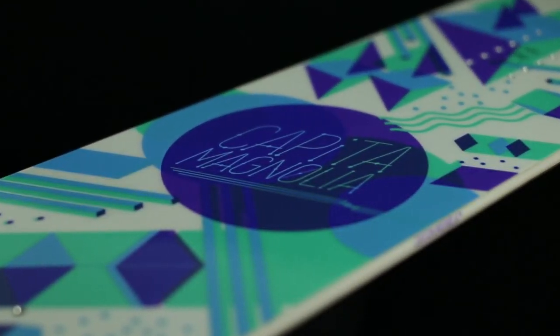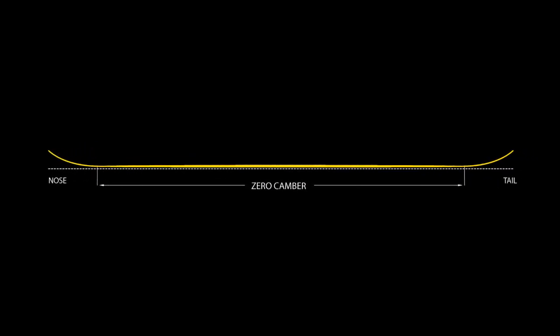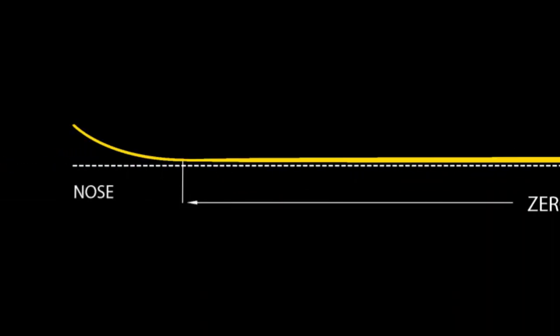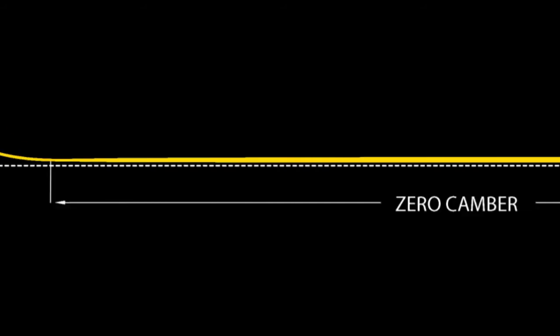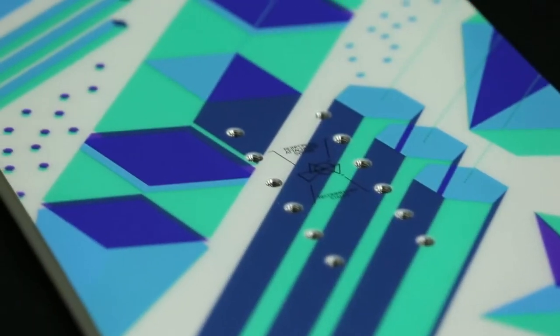The zero camber profile is flat from contact point to contact point, providing a slightly looser, easier to ride feel, without reducing the effective edge that results from full rocker shapes.